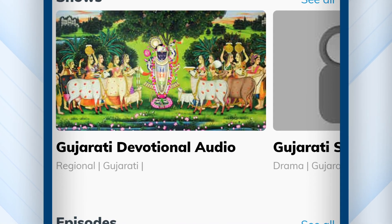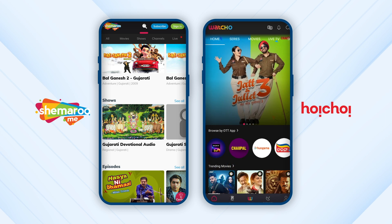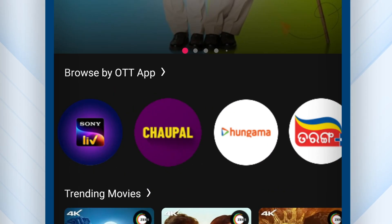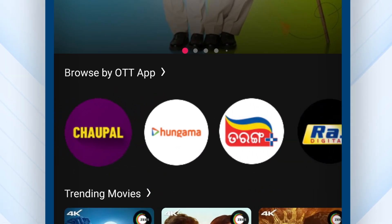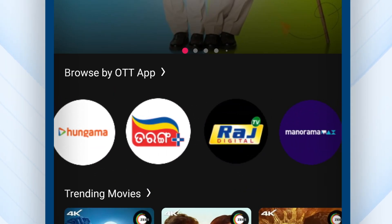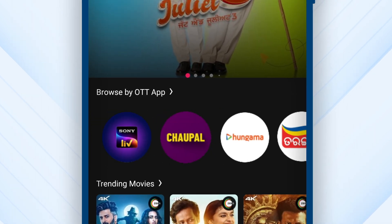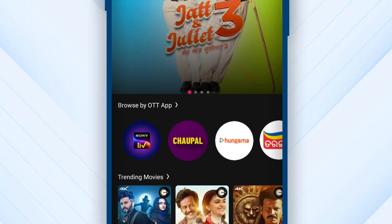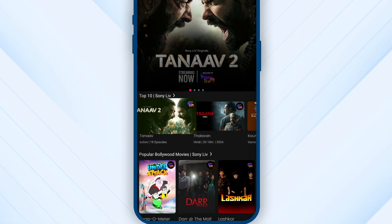The content of other apps like Sony Live, Chaupal, Hungama Play, Tarang Plus, Stage, and Raj Digital can be viewed within the Watcho app. So just click on the app or their content and start watching.